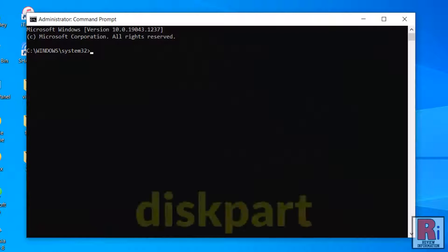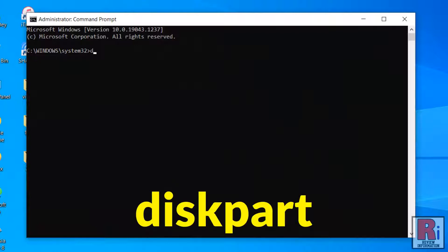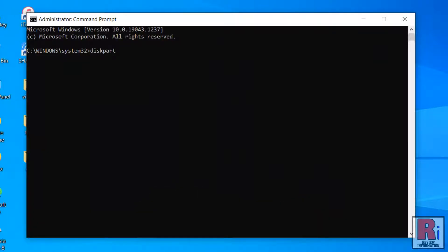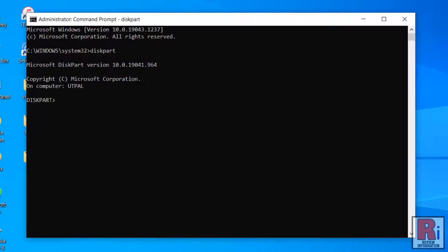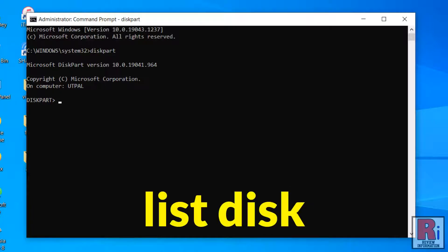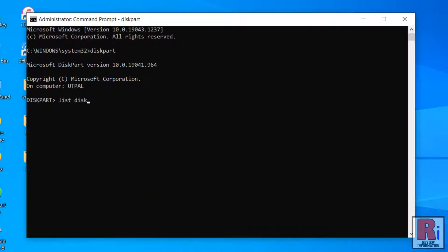The Command Prompt window will appear. Type DiskPart and press Enter. To see all hard drives and USB drives connected to your computer, type List Disk and press Enter.